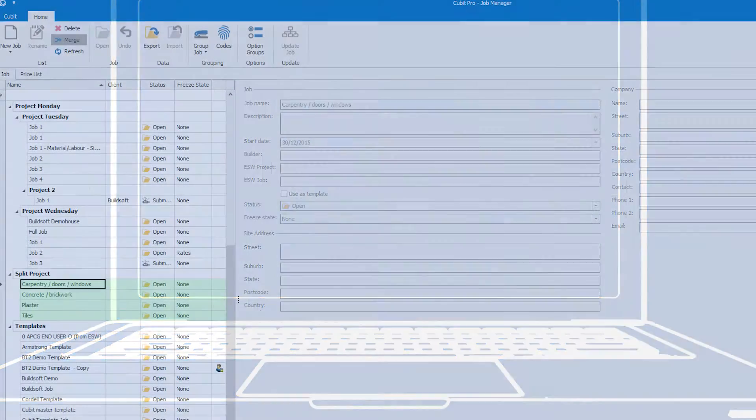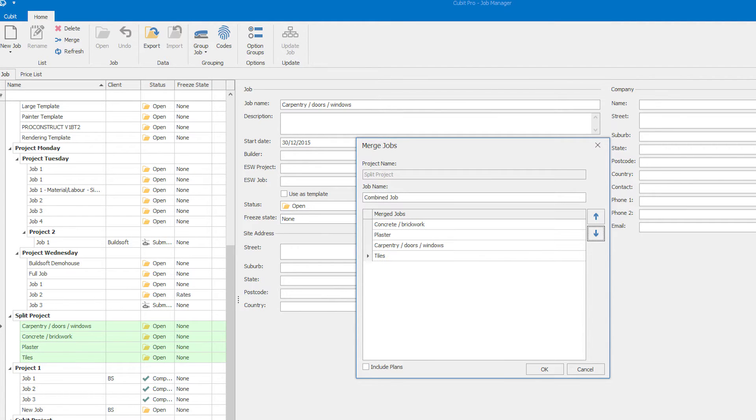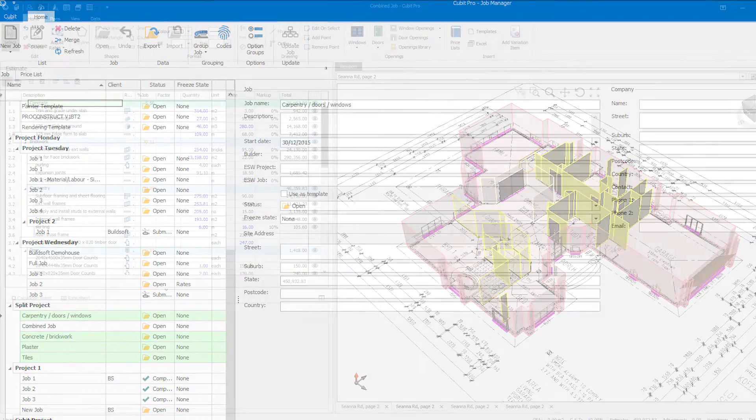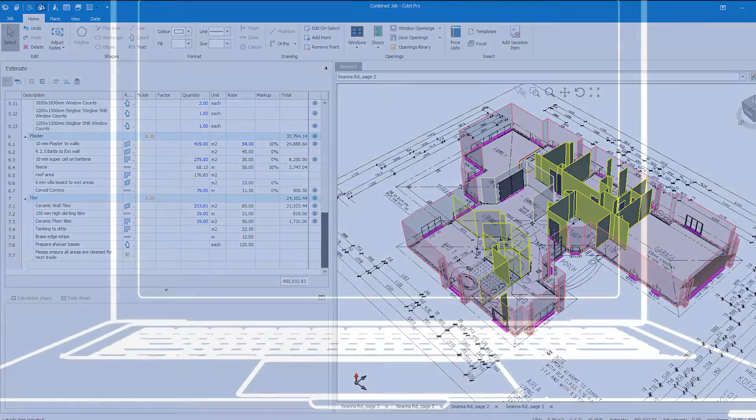Divide and conquer with the new job merge function. Have multiple people working on different parts of an estimate. Then, when you're ready, bring them all together.